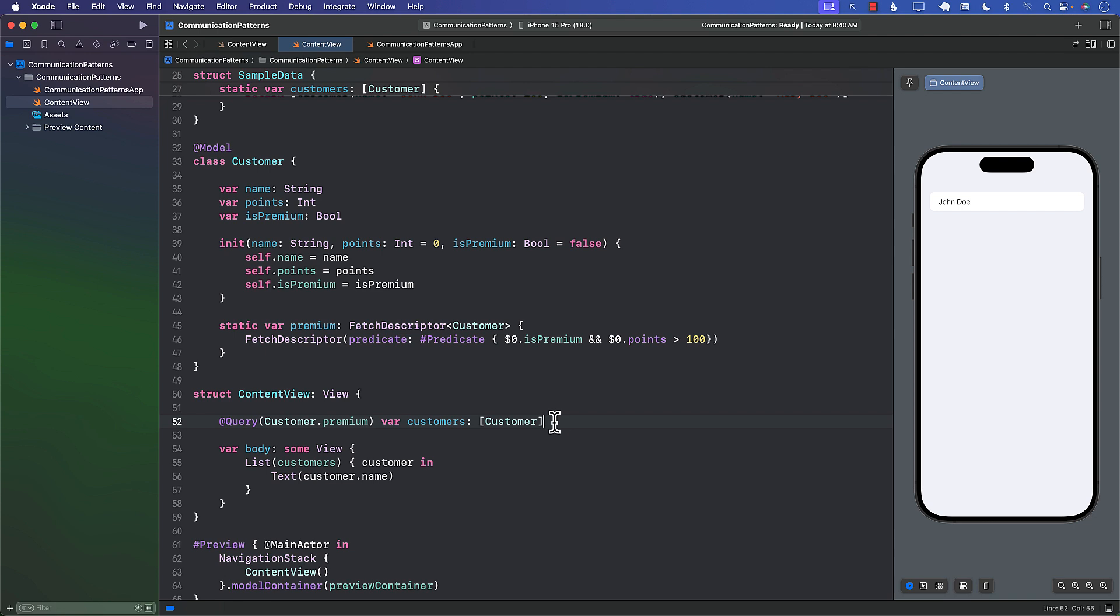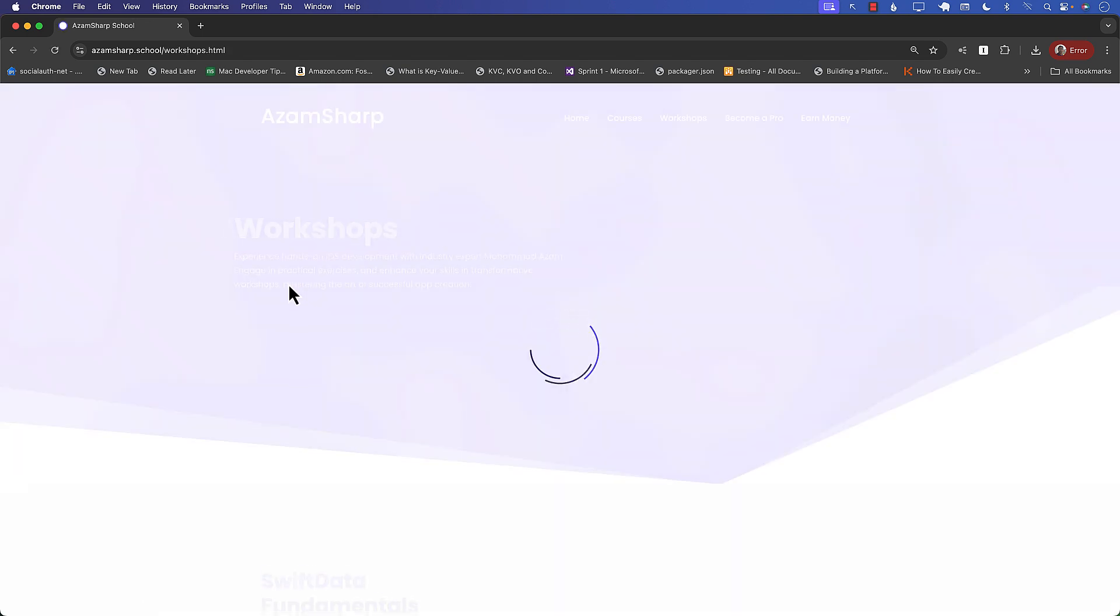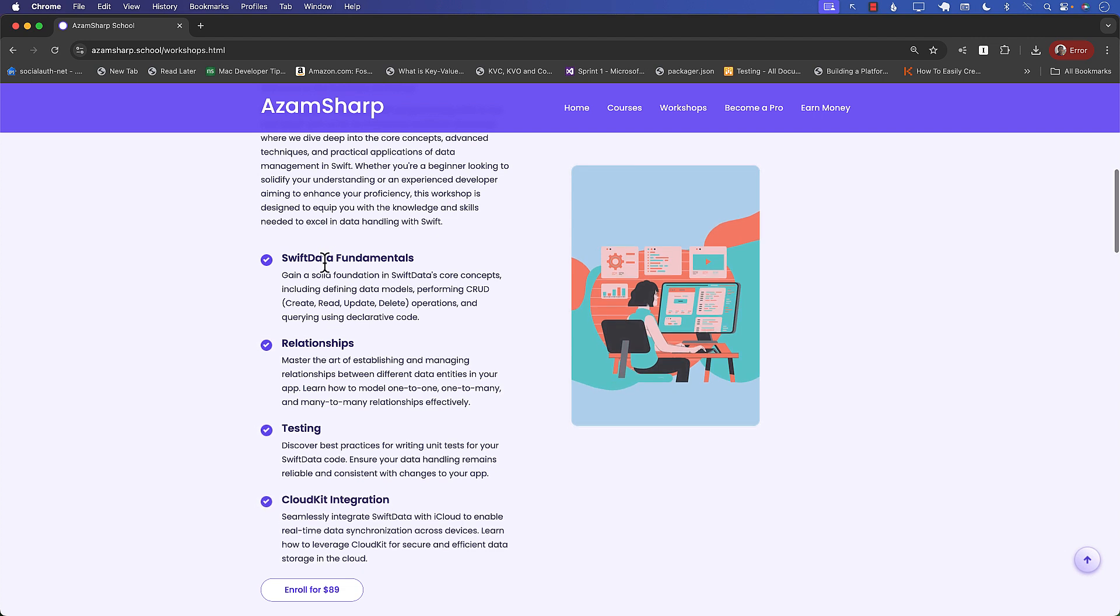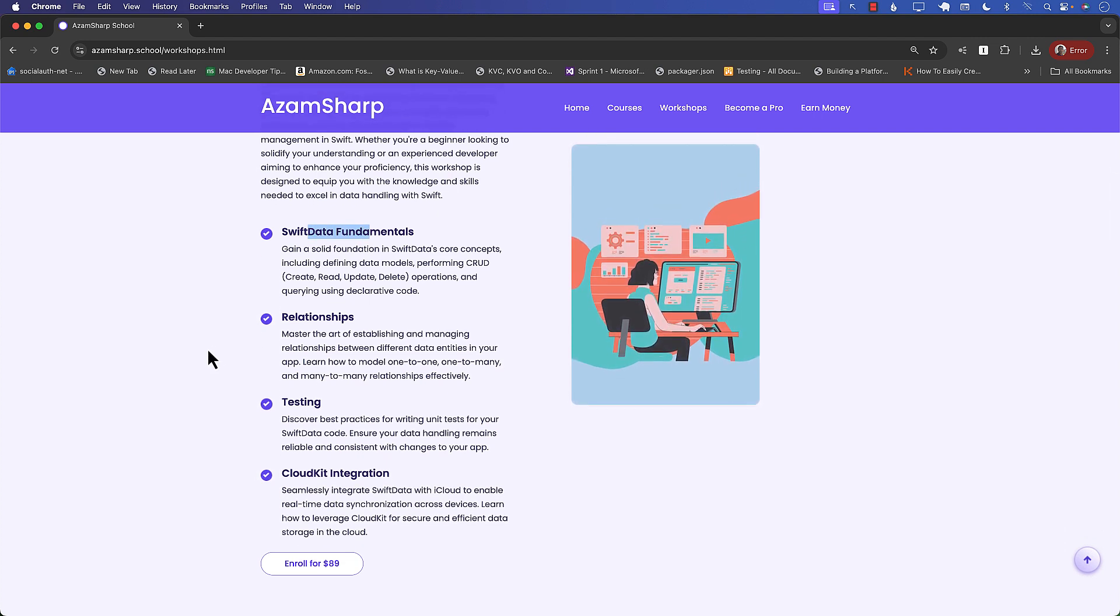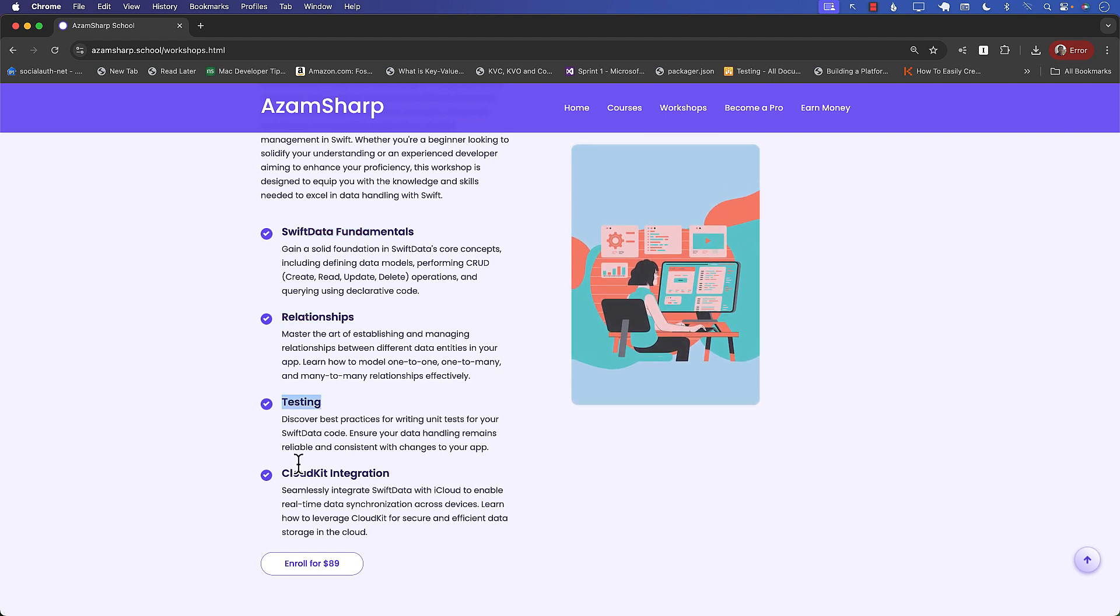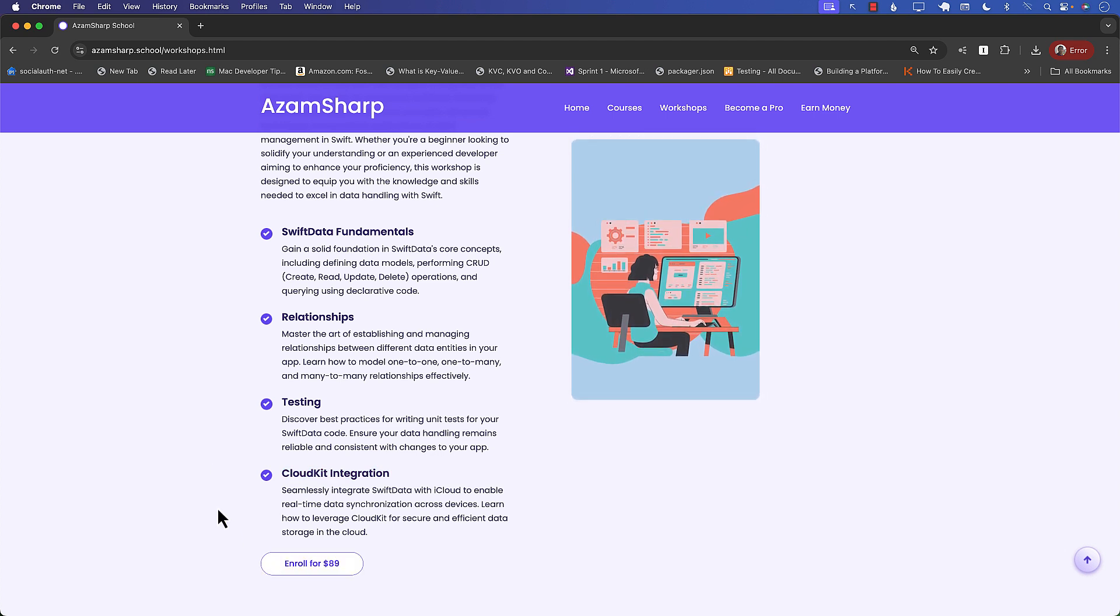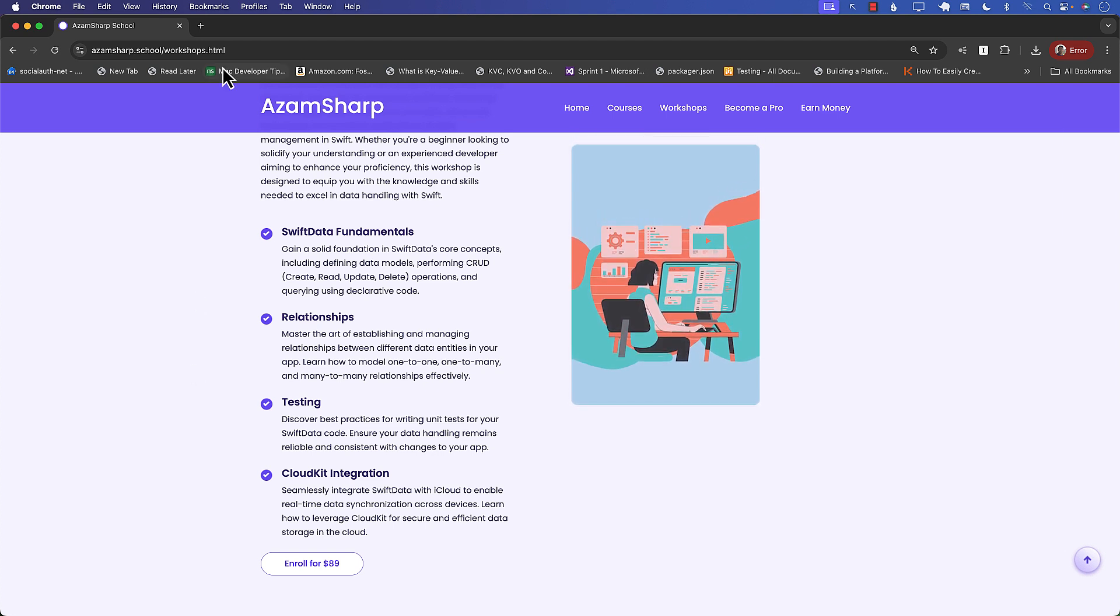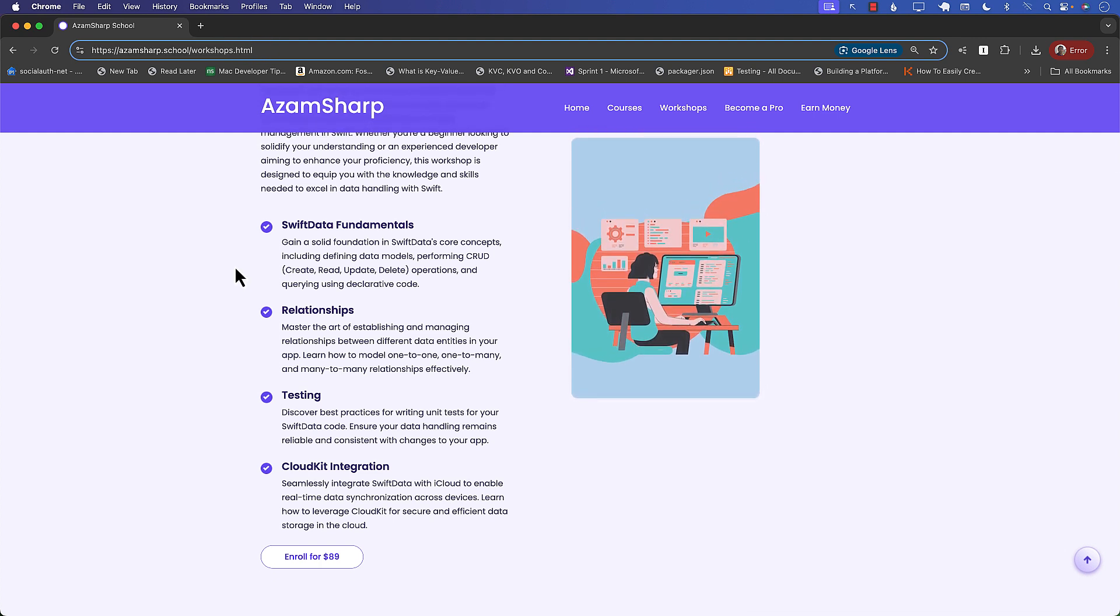So that's a small tip of extracting out the query and putting it into the model class in SwiftData. I also do want to mention that I will be hosting a SwiftData workshop. If you go to azamsharp.school and click on workshops, this is coming up on September 28th. It's a three-hour workshop and we're going to be learning about SwiftData fundamentals, which includes the CRUD operations as well as the architecture. We're going to learn about relationships, testing, and even CloudKit integration. This workshop is available for just $89. It's a three-hour live workshop on Zoom, so it's going to be a lot of fun. Go ahead, check it out. I'll have the link to this right there in the YouTube description, so hopefully you'll be able to join the workshop. Thank you.